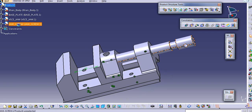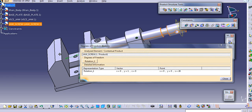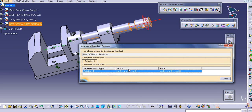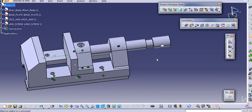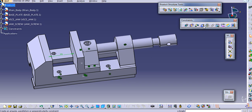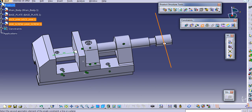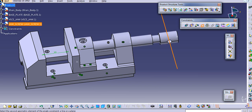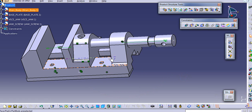Again I will see the degree of freedom. The degree of freedom shows that one rotational degree of freedom is remaining. To lock this degree of freedom, use the angle constraint here. Select this axis and select this axis. I will select this axis here and provide an angle here to block this axis - it is 90 degrees. To block this axis.